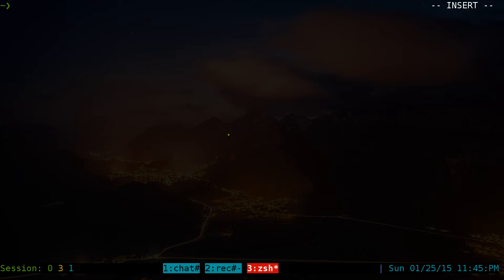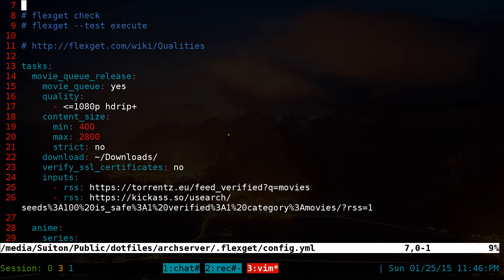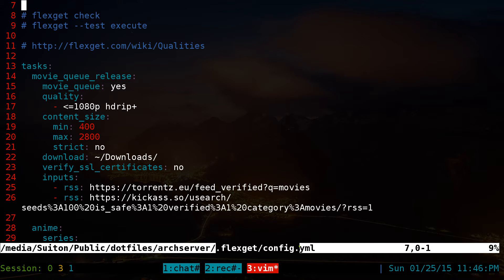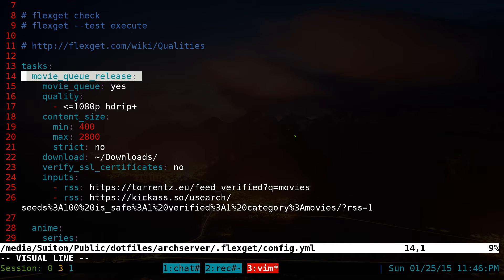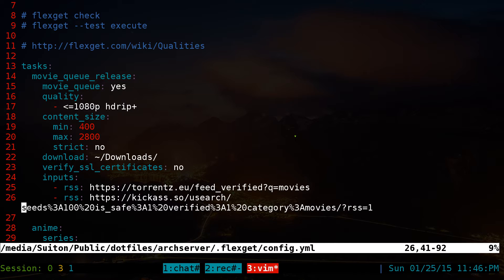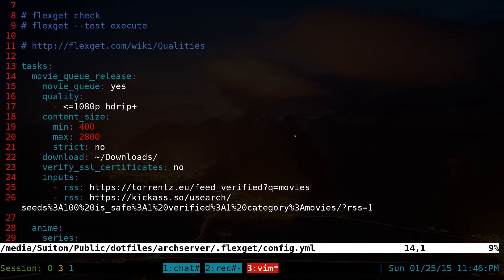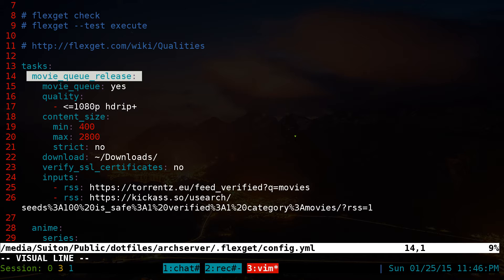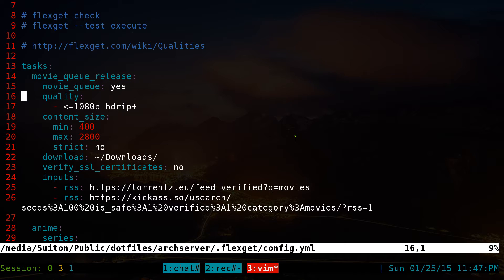First, make sure you have FlexGet installed. Go into the configuration file, which should be at your home folder under `.flexget/config.yml`. In the config file, the part you need to be concerned about is the movie queue section — just a couple of lines. This is the task, which is required by FlexGet's configuration. Give it a name; I called this one 'movie queue release'.